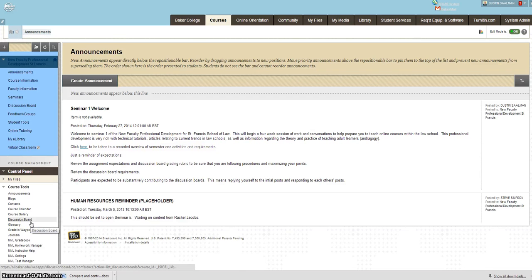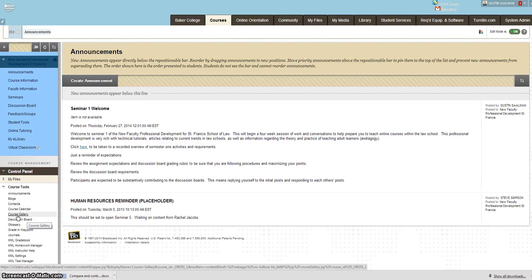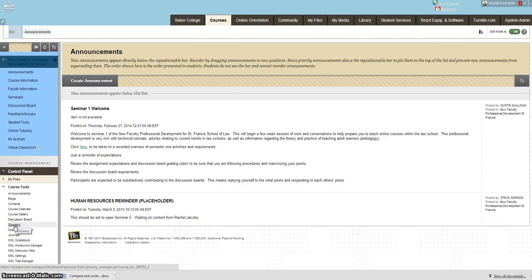One Minute Paper is a great formative assessment tool that can be utilized in any classroom setting. One way that it can be utilized in your virtual classroom is as a follow-up to the Adobe Connect session that you hold twice a week.